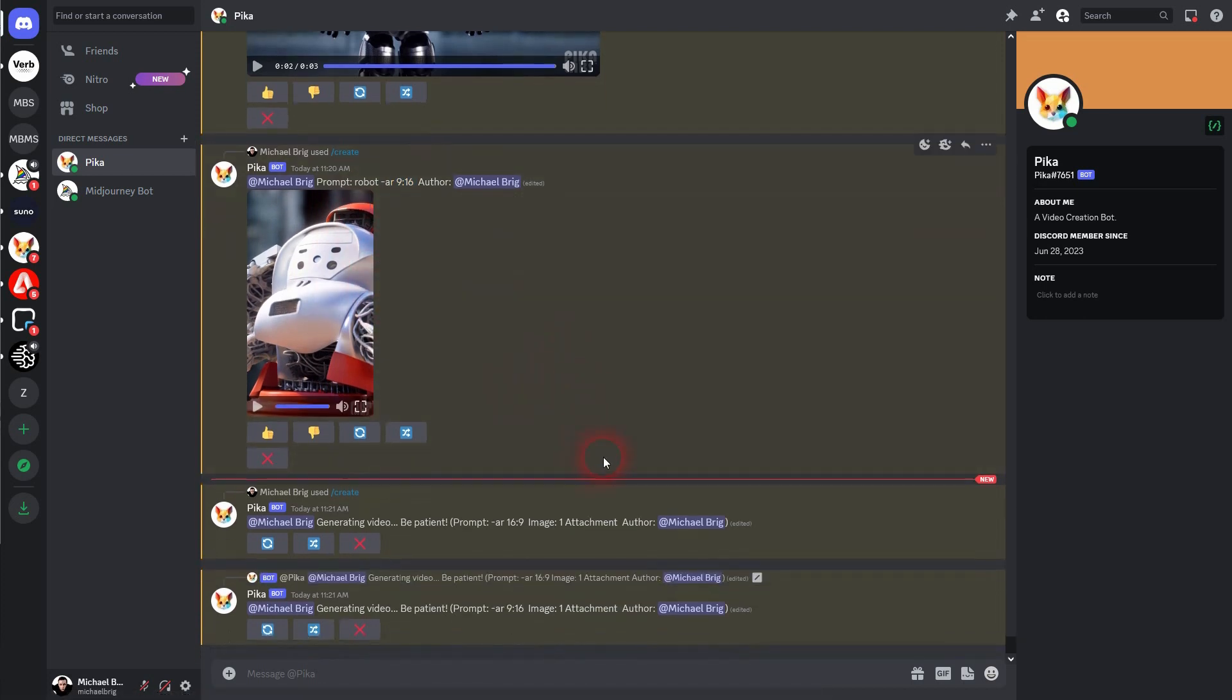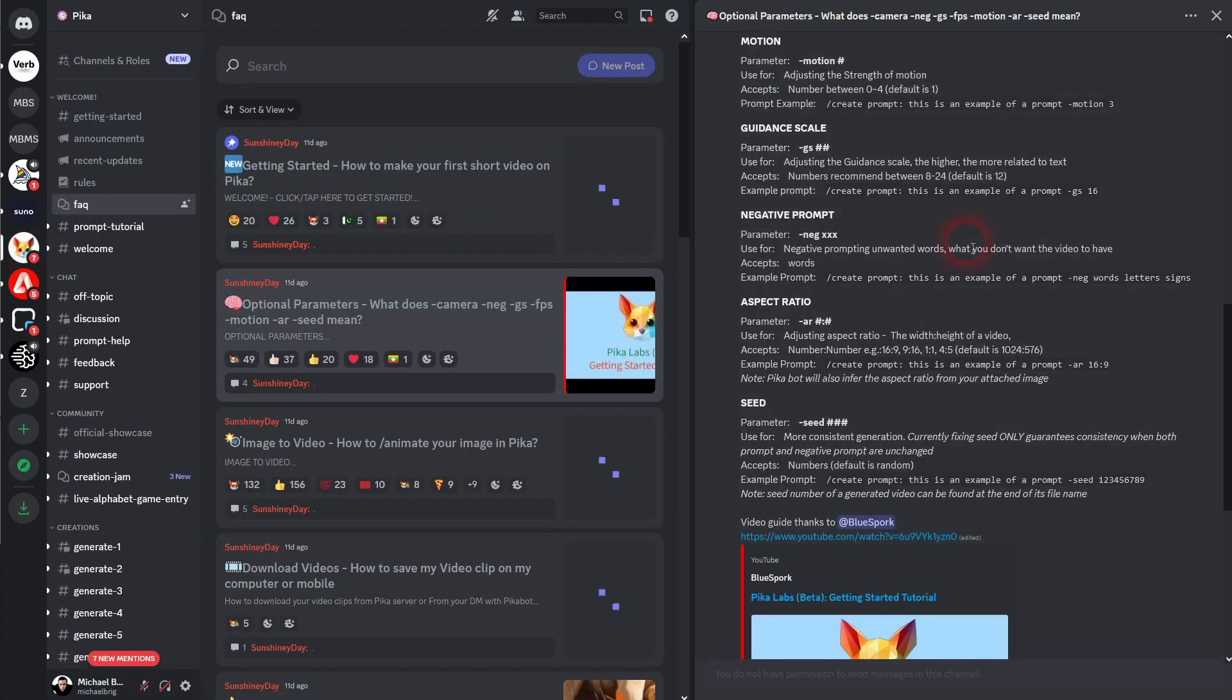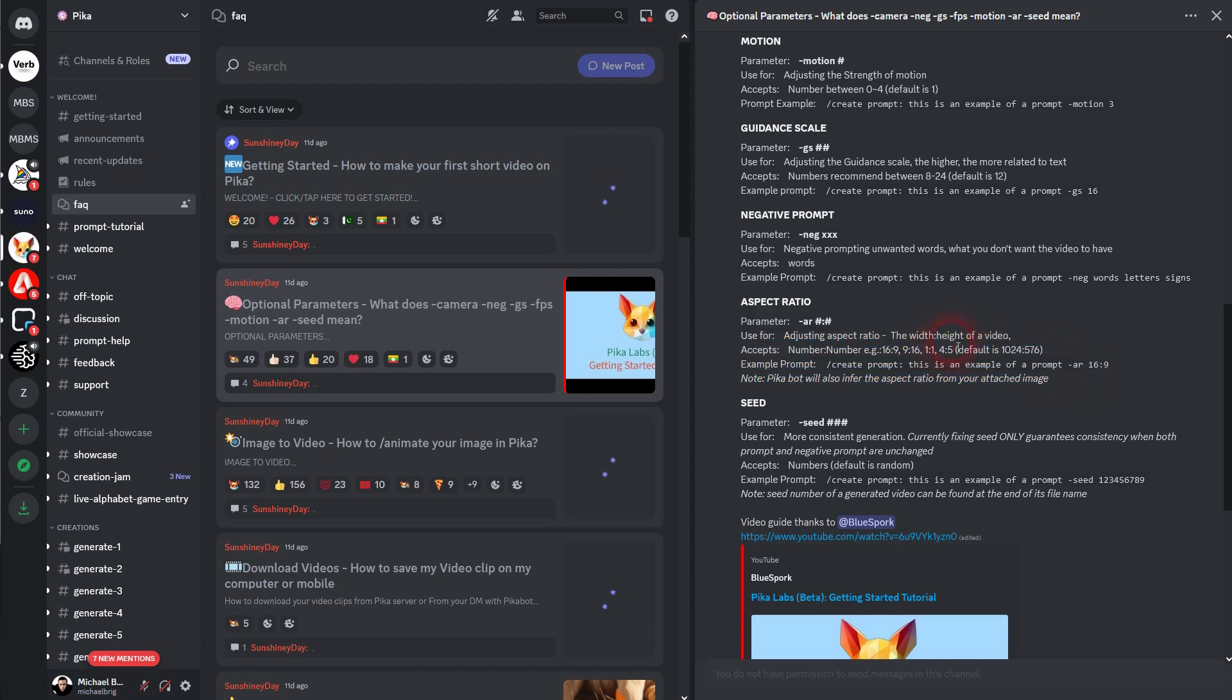While it works on our images, let me go to the FAQ here. And here it says, so default is 1024x576. And here it's also mentioned that it takes the aspect ratio from the attached image to generate the video.